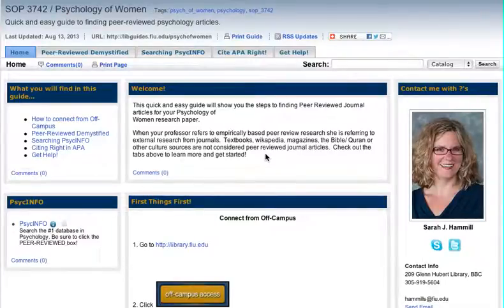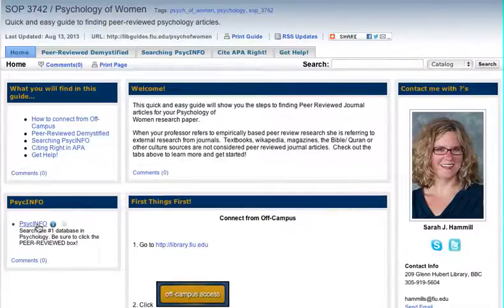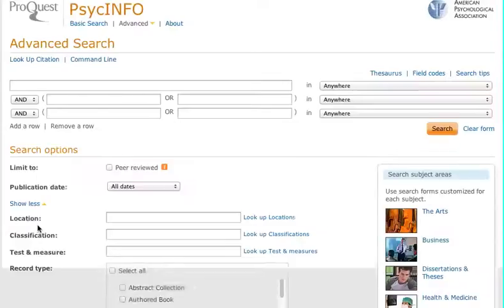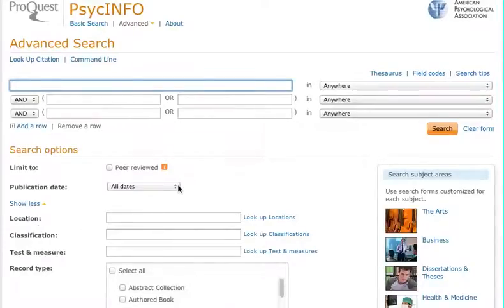This short video will show you how to find the external peer-reviewed research articles you need for your research paper. I'm going to simply click on PsycInfo, which is the number one database in psychology, and we get to our search screen.